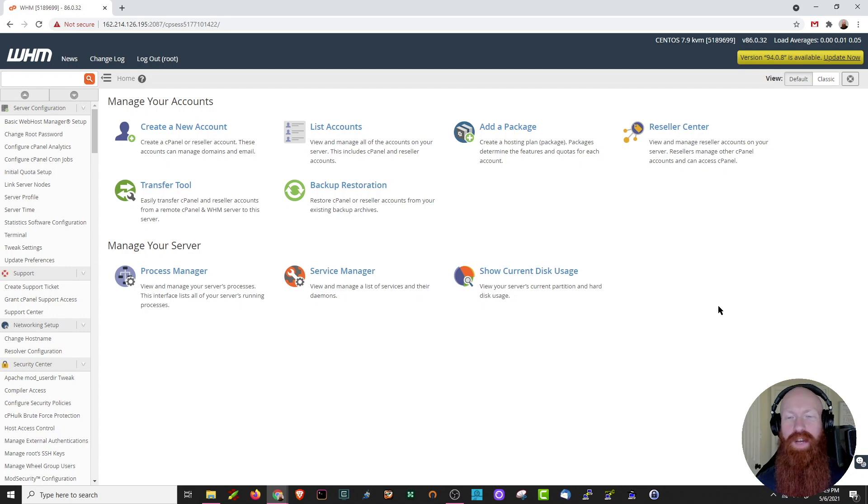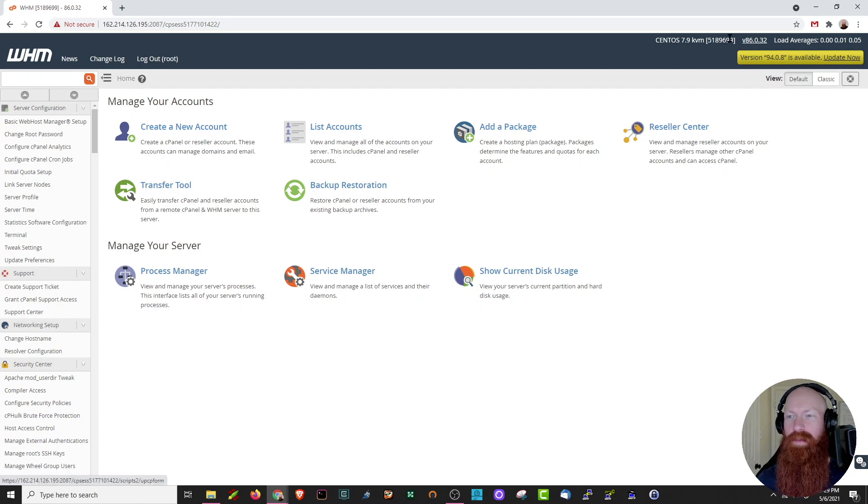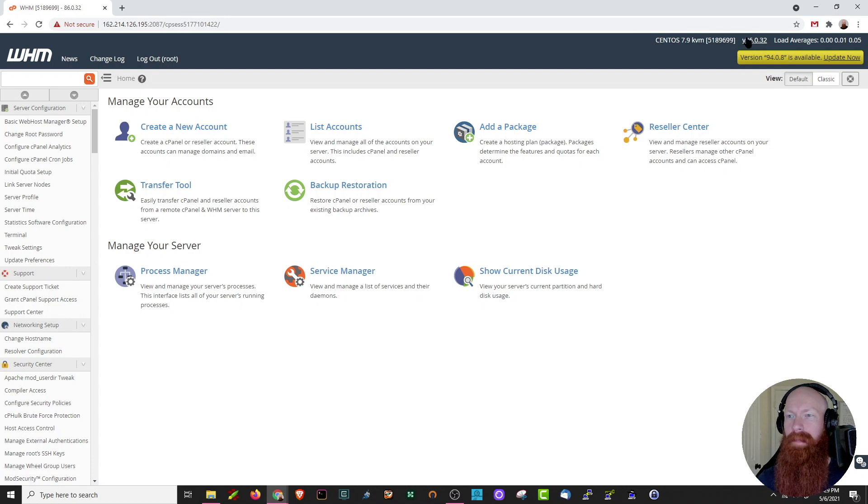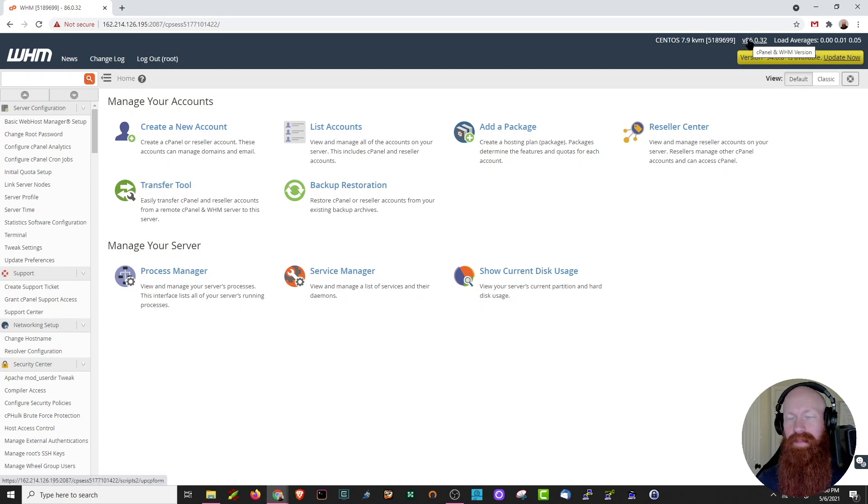The first thing we can do is check which version we're currently on. If you look up here in the right-hand corner, you'll see that you have your CentOS version here and also the V and then a series of numbers. That's your current cPanel version.